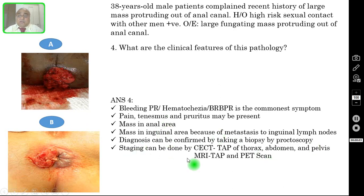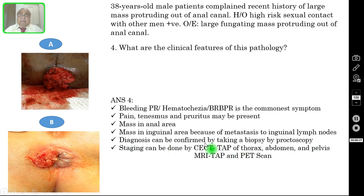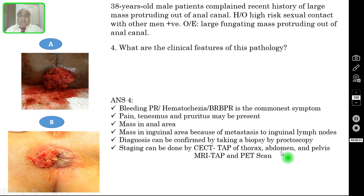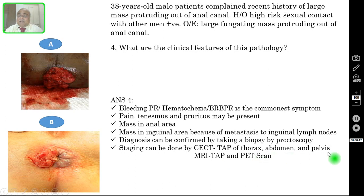Diagnosis should be confirmed by biopsy after proctoscopy for an intra-anal mass; for a mass at the anal margin, biopsy can be taken without proctoscopy. Staging is done by CECT TAP — thorax, abdomen, and pelvis — to rule out secondary deposits in the lung, liver, or peritoneal cavity. MRI TAP can also be used, and in some cases a PET scan to detect secondaries.